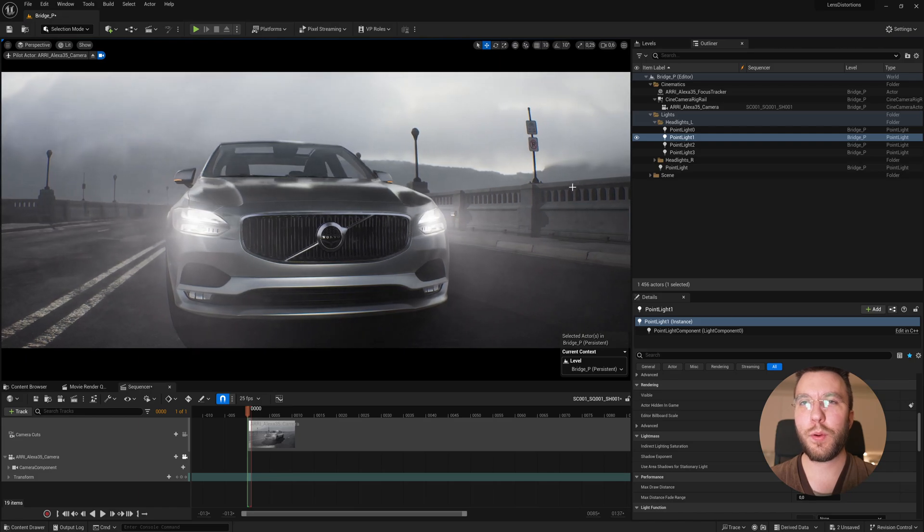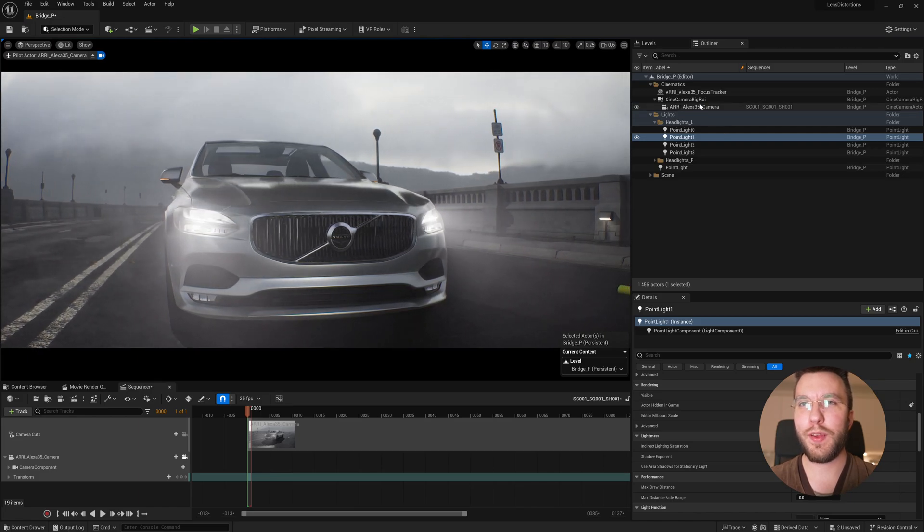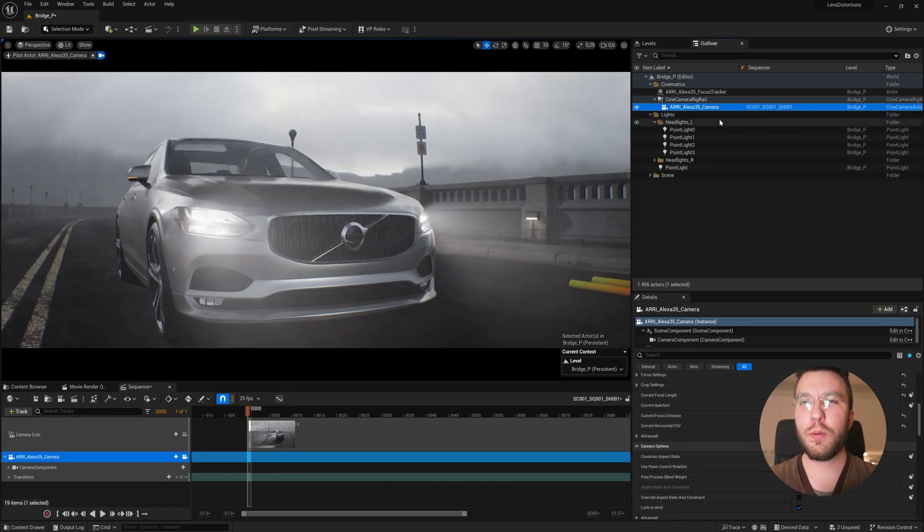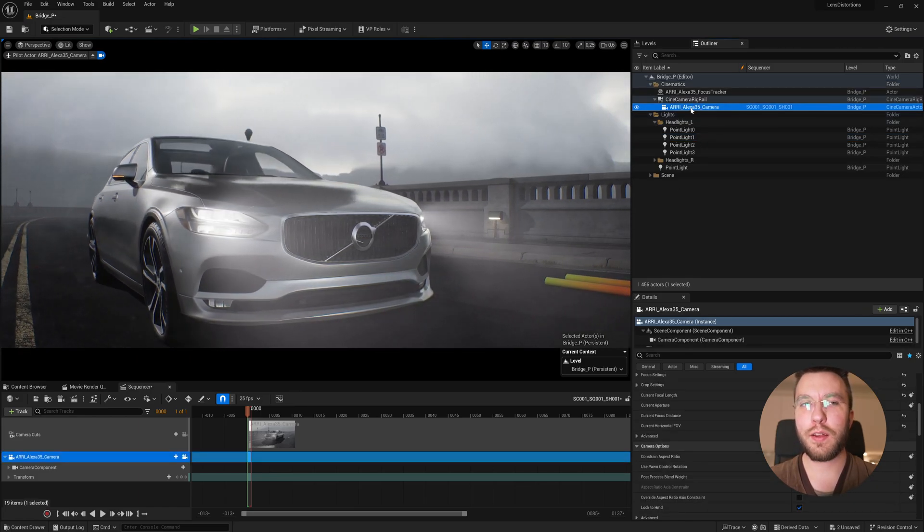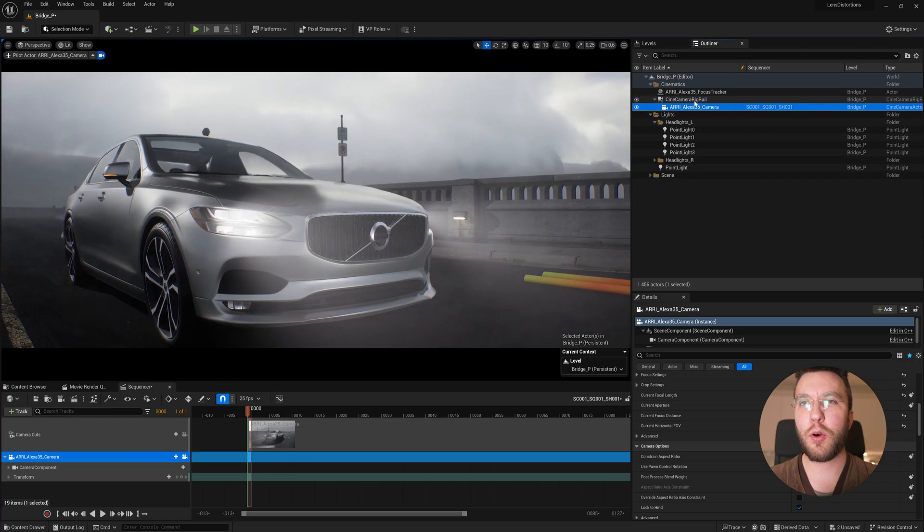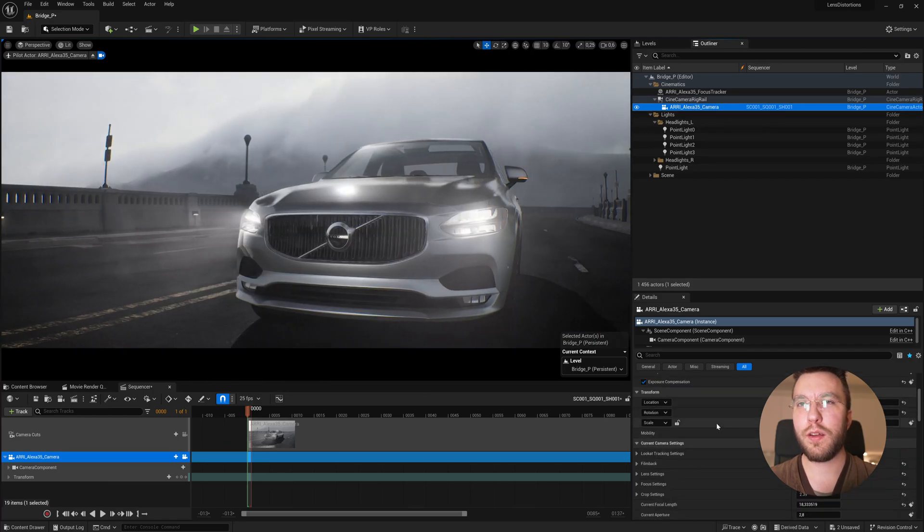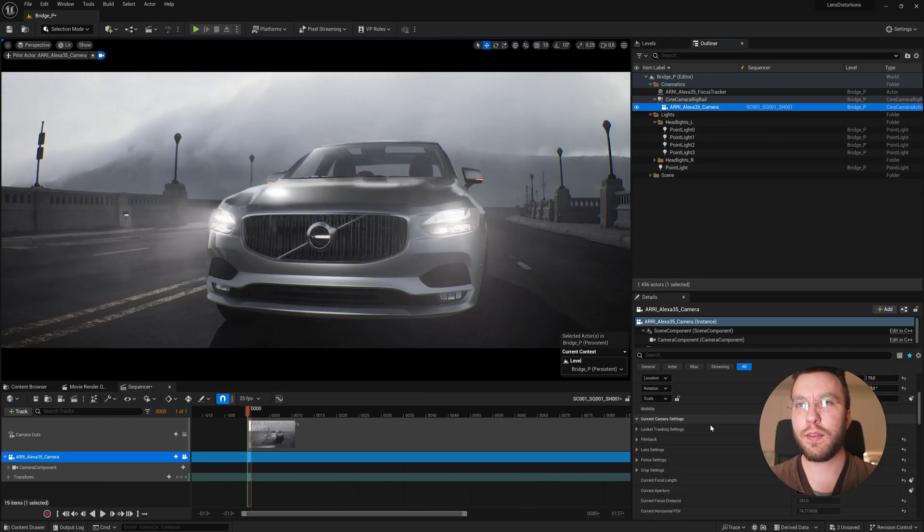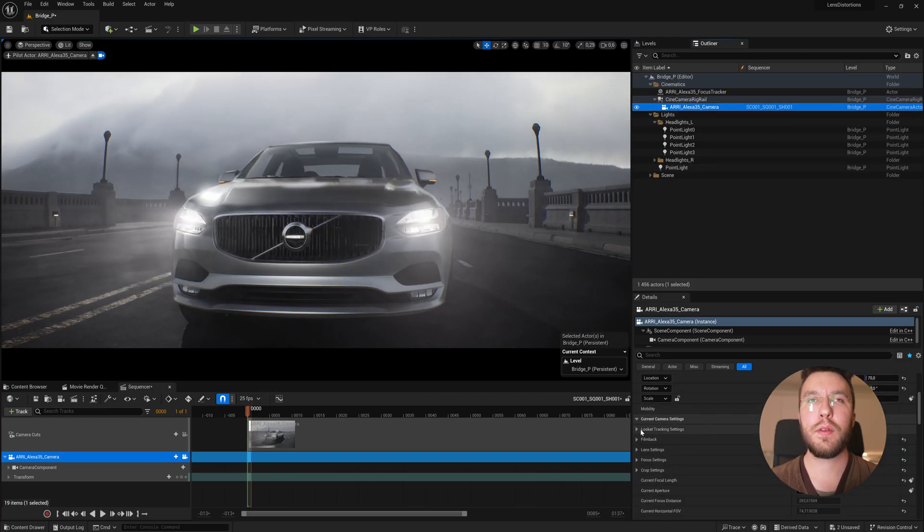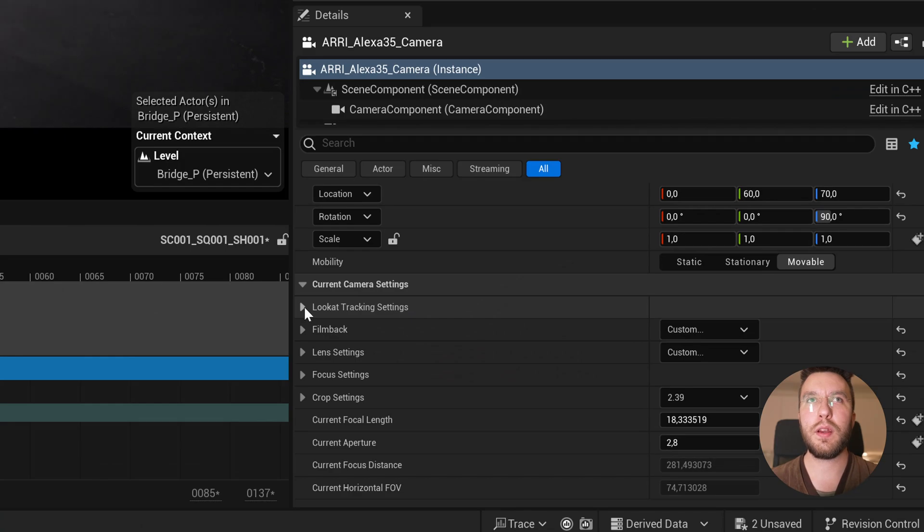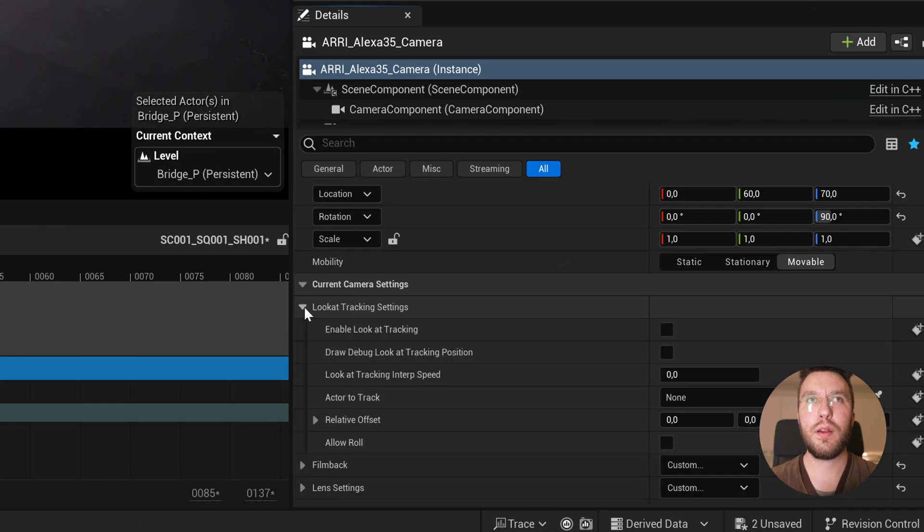So that's why we have the empty actor, which I showed before. We can use this kind of like a camera operator that will automatically look at this actor. So let's go into this in the camera and then find the look at tracking settings.